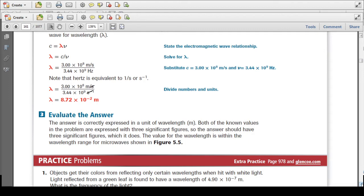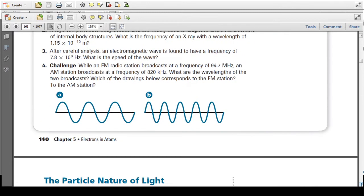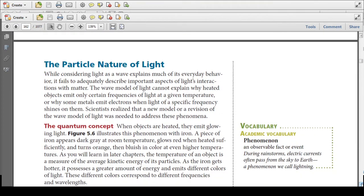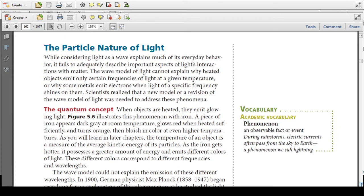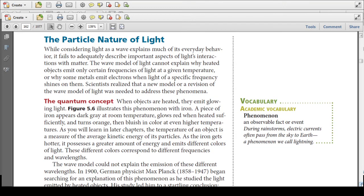When doing these problems, sometimes you might get a wavelength in nanometers or centimeters. Because the value of C is in terms of meters, just make sure your wavelength value also checks out in meters — you may need to convert. Considering light as a wave explains much of its everyday behavior, but it fails to adequately describe important aspects of light's interaction with matter. The wave model cannot explain why heated objects emit only certain frequencies of light at a given temperature, or why some metals emit electrons when light of a specific frequency shines on them.